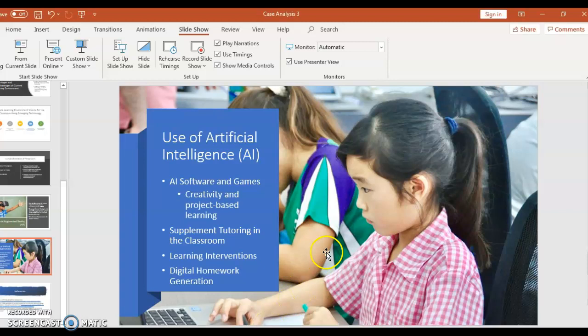The last area is the use of artificial intelligence. Through software and games, AI can enhance creativity and project-based learning. It can also serve as a supplemental tutoring device in the classroom when students need on-the-go intervention or refocusing of their engagement — since some students struggle with whole-group instruction. AI can also be used to generate personalized homework and problems that are specific to each student.